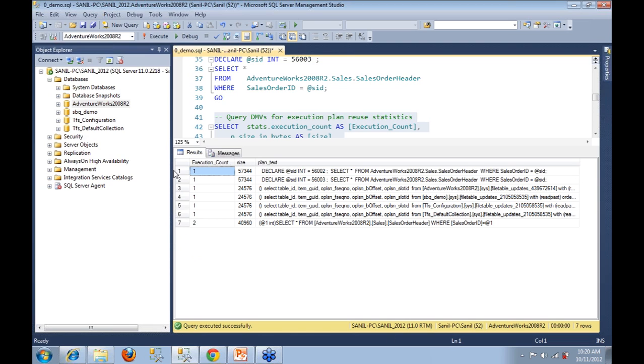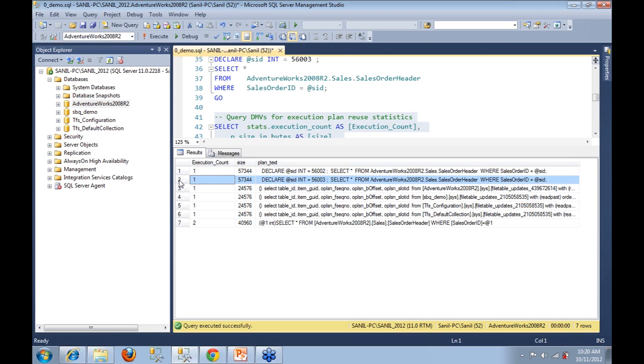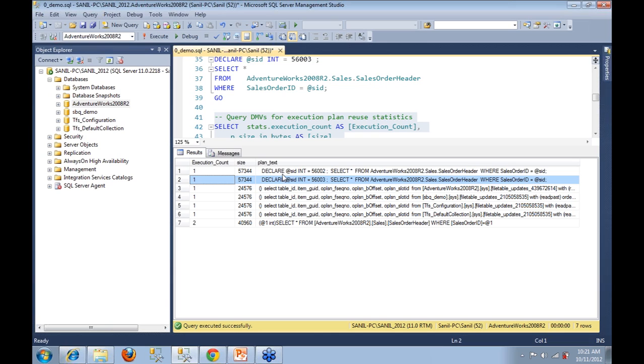Alright, so let's look at row number one and row number two. Row number one and two both tell us the query that we fired which was using local variables, and the execution count right next to it shows one. This means that an execution plan was generated each time we fired off the query with local variables.